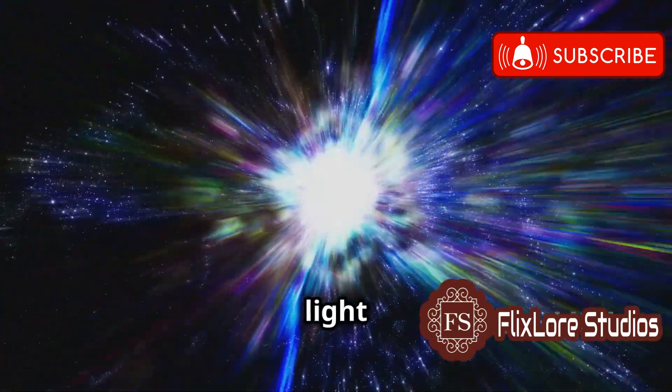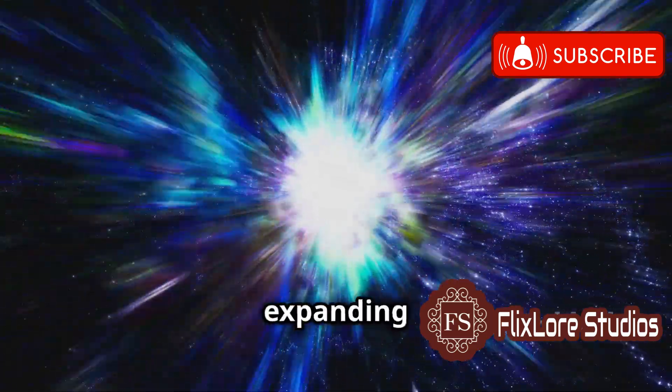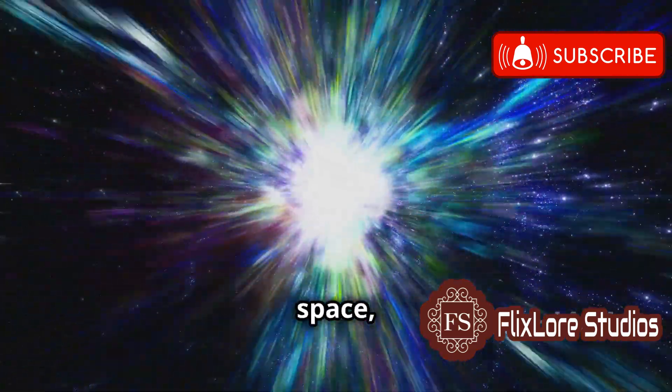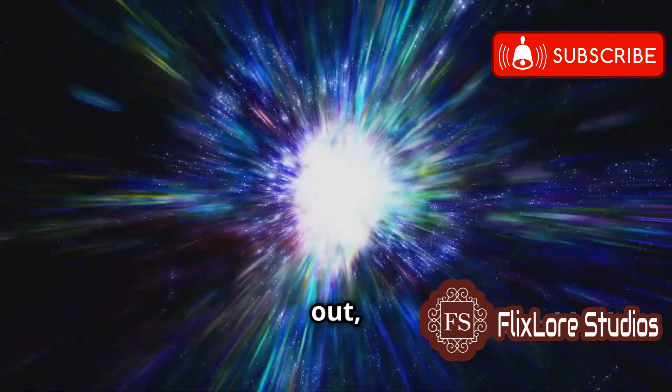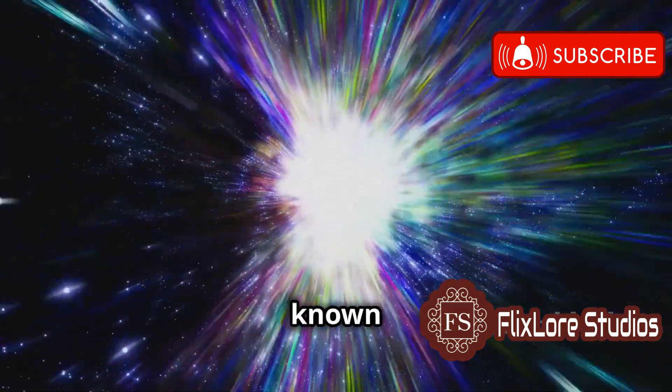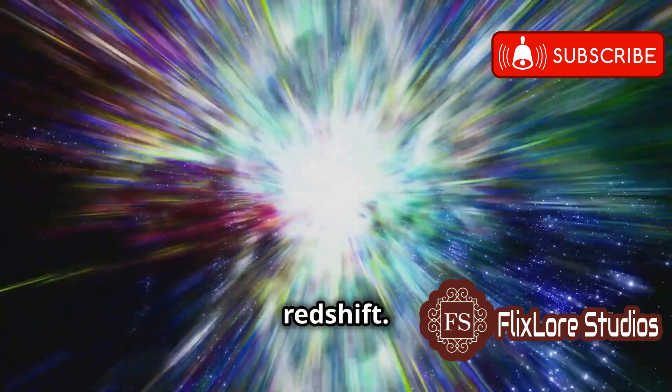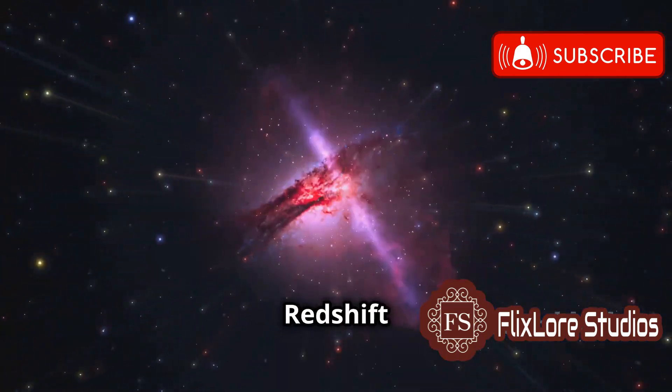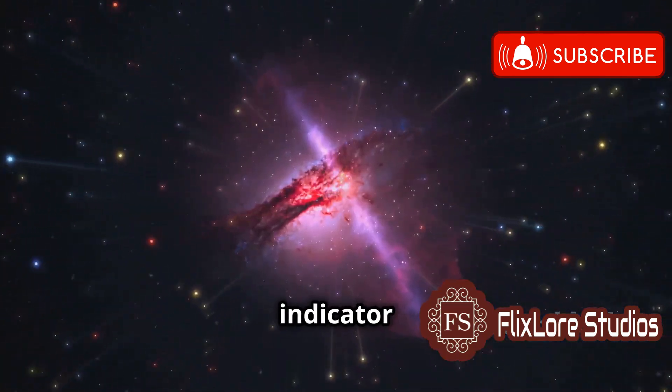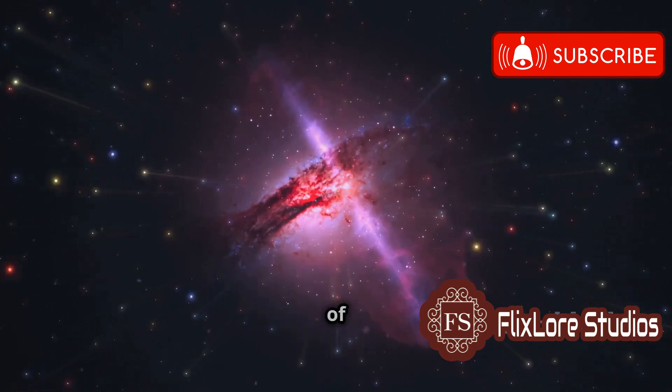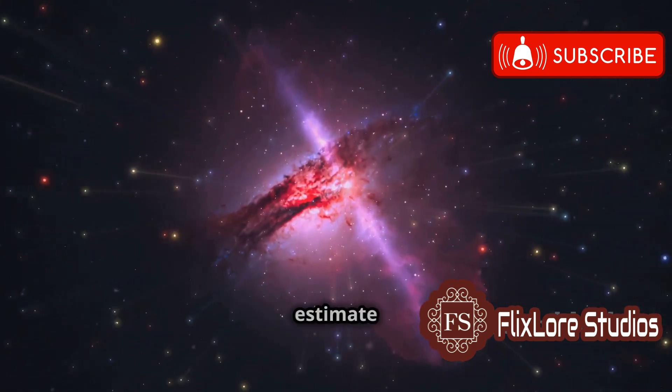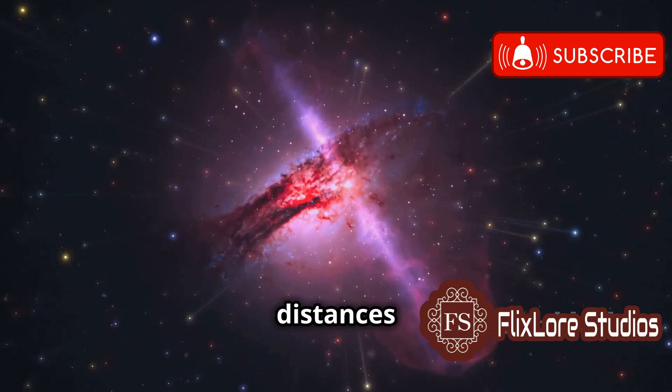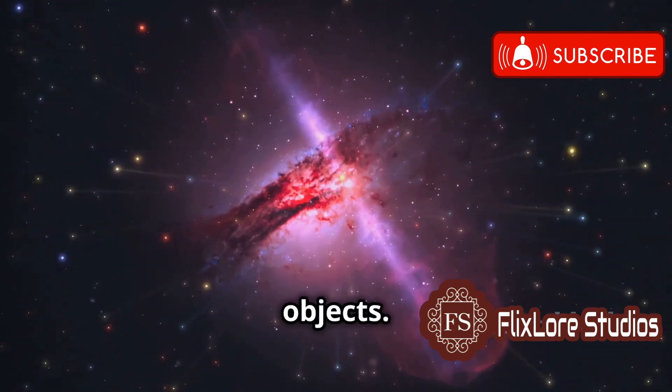As light travels through expanding space, its wavelength gets stretched out, a phenomenon known as redshift. Redshift is a key indicator of the expansion of the universe and allows astronomers to estimate distances to faraway objects.